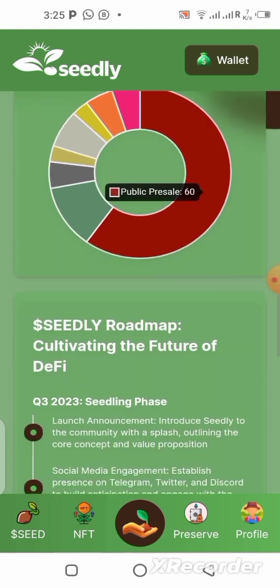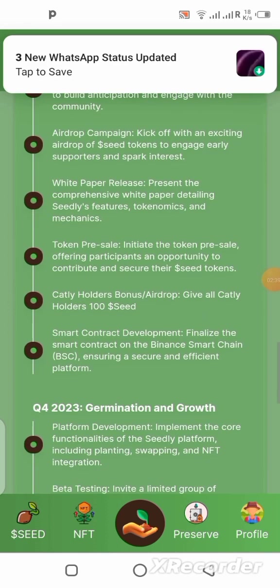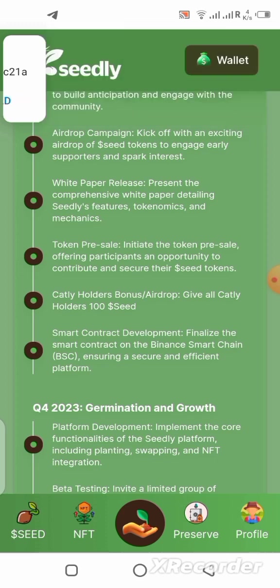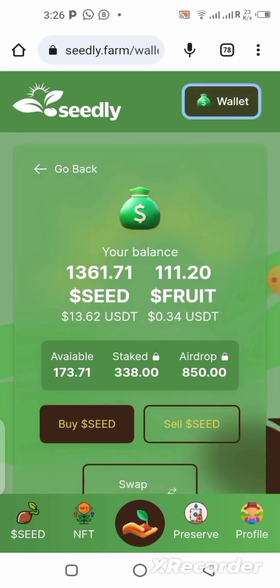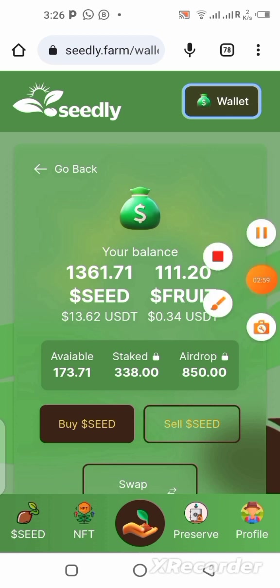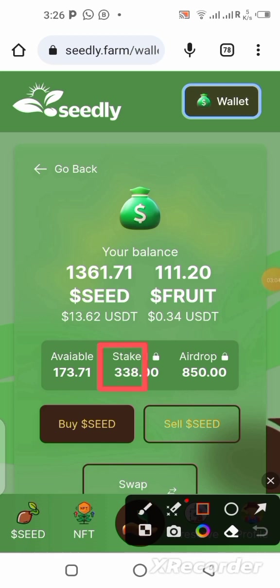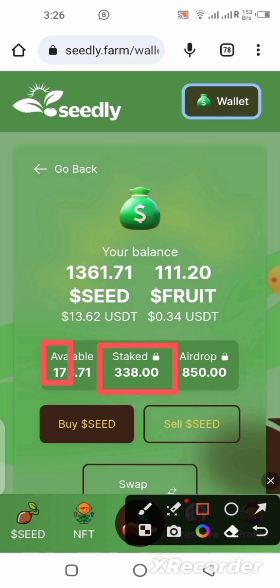I'm going to be making deposits on this platform today. First, let's go to my wallet to clarify some things. Once you sign up on this platform, you'll be given 200 tokens that you can stake. You can see I have 338 staked tokens — my initial 200 generated about 138 in profit, which I restaked, giving me 338 staked. That 338 has generated 173 as a staking reward.